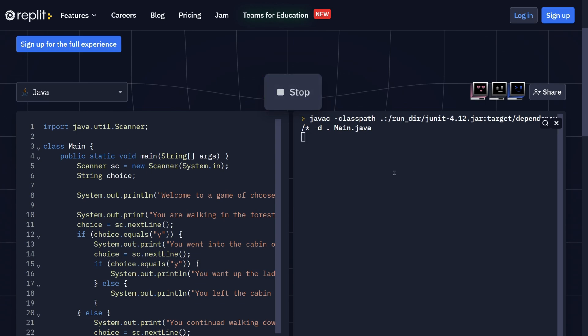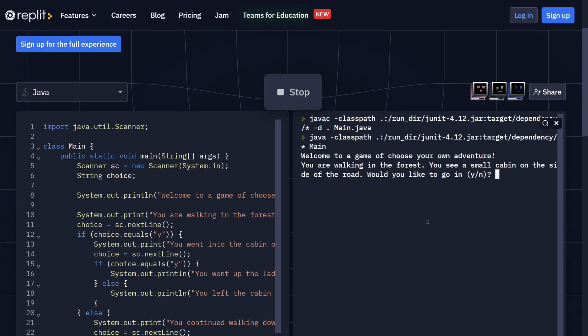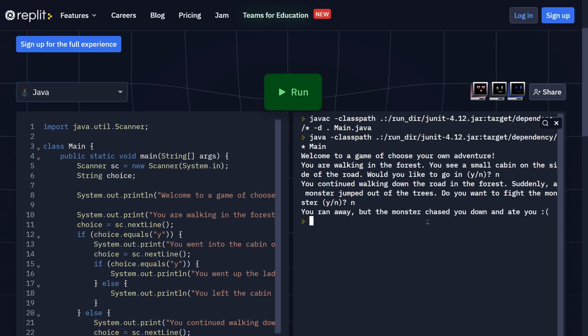And I can play this game many times with many different choices. So I can, for example, say no. And I would not like to fight the monster. And I got eaten by the monster. The idea here is you write this program and perhaps have a friend play it, since you already know the choices but your friend doesn't. So that can give us some interesting results.